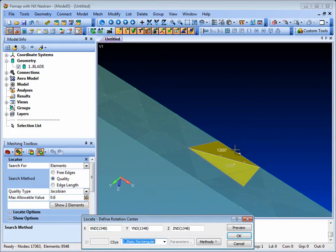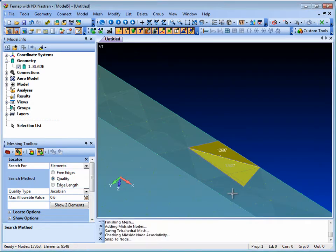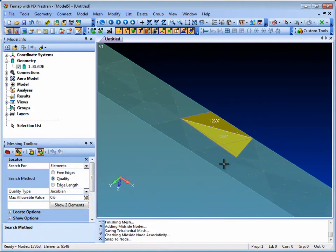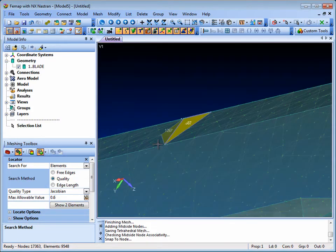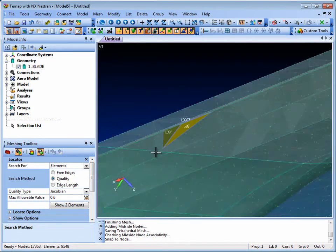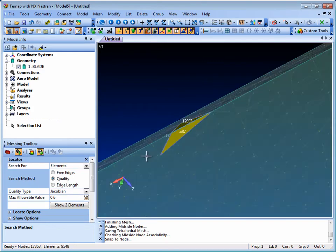This allows us to get a good view of the element, and we can make a decision based on the element's shape and its location in the model whether or not it's necessary to improve the mesh.